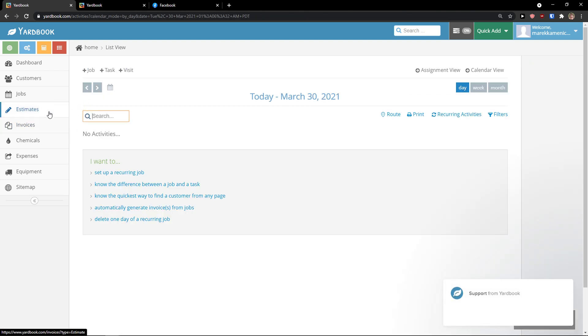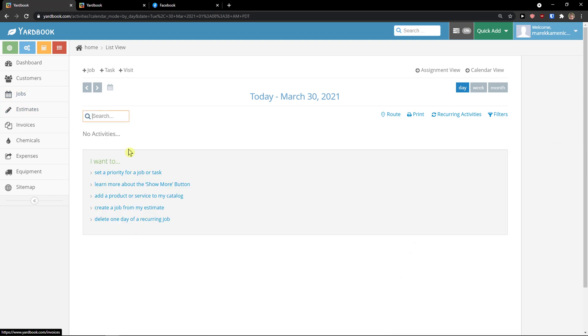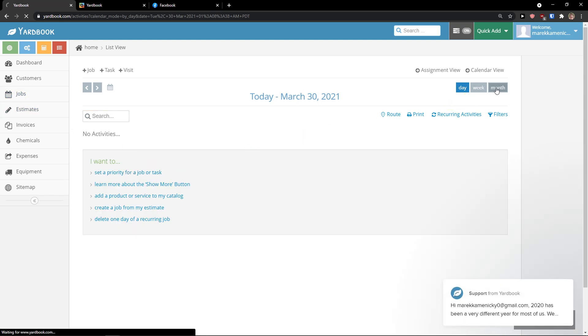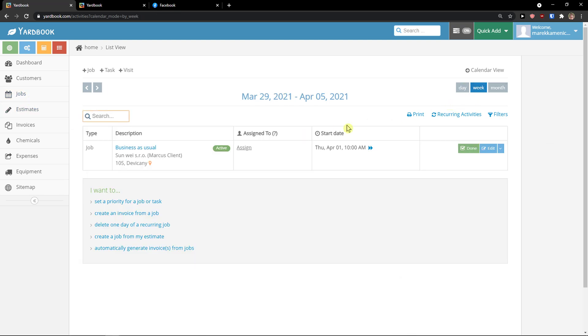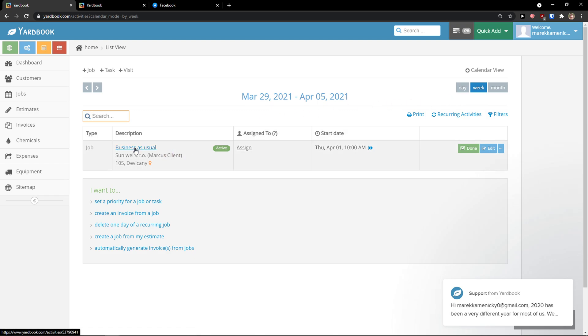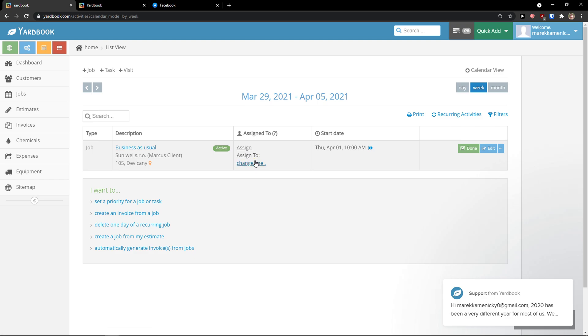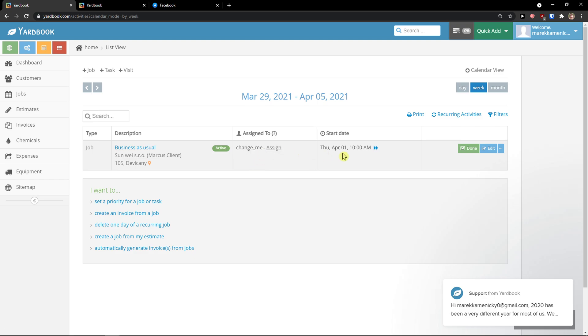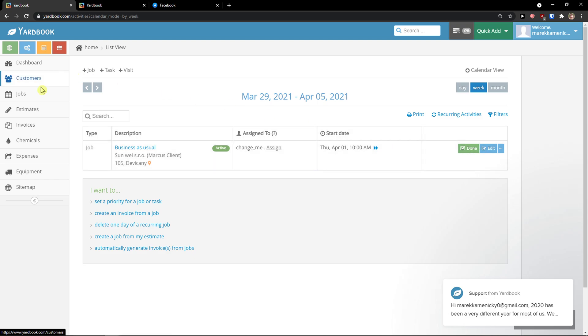When I'm going to click on our jobs. So I'm going to have it for the next week. Business as usual, assign this going to be to me. Change me and start date. And then you can have it as edit or done. So this is how you can have a job.